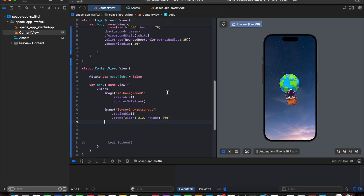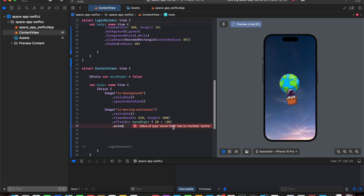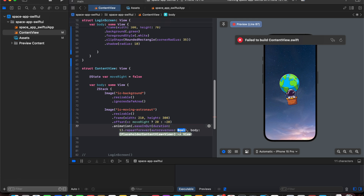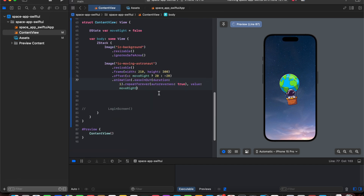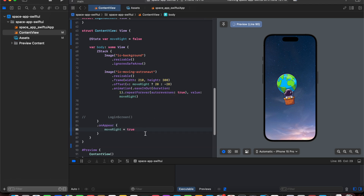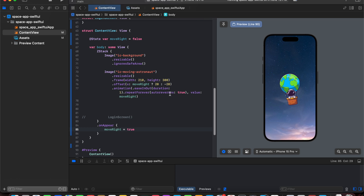We declare a moveRight toggle and toggle it on appear, setting the offset on the x axis — moving from 20 to minus 20. We add animation dot ease in out with a duration, repeat forever, and auto reverse true with the value of moveRight. After adding on appear and setting moveRight to true, the image animates left to right continuously because of repeat forever with auto reverse true.